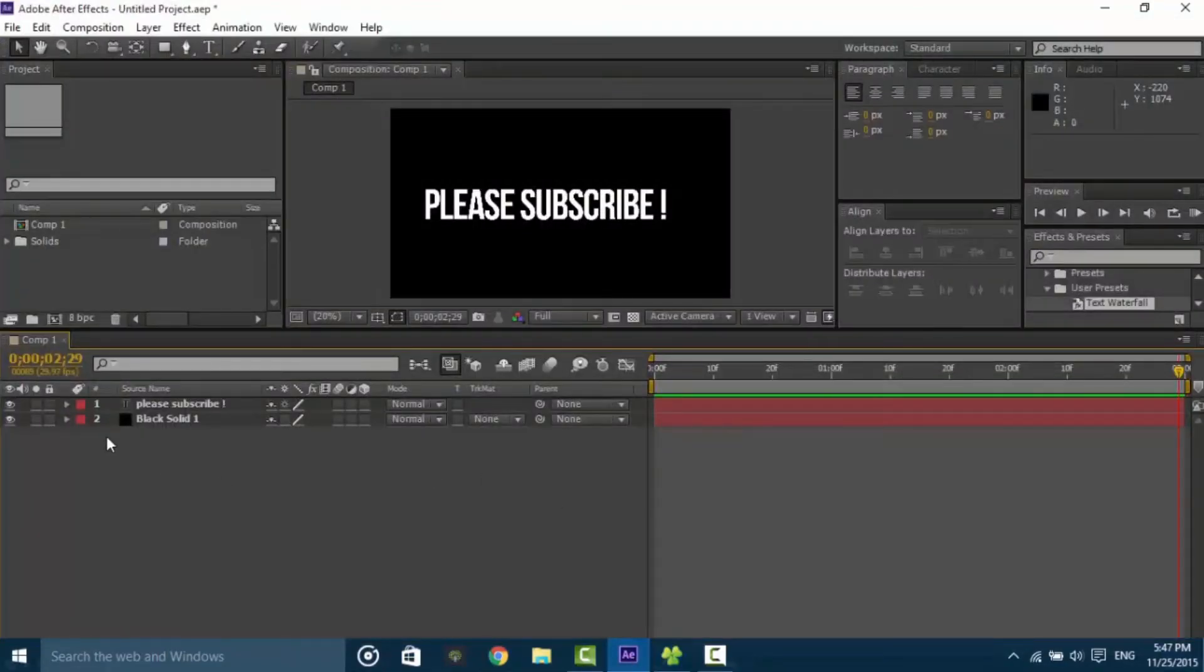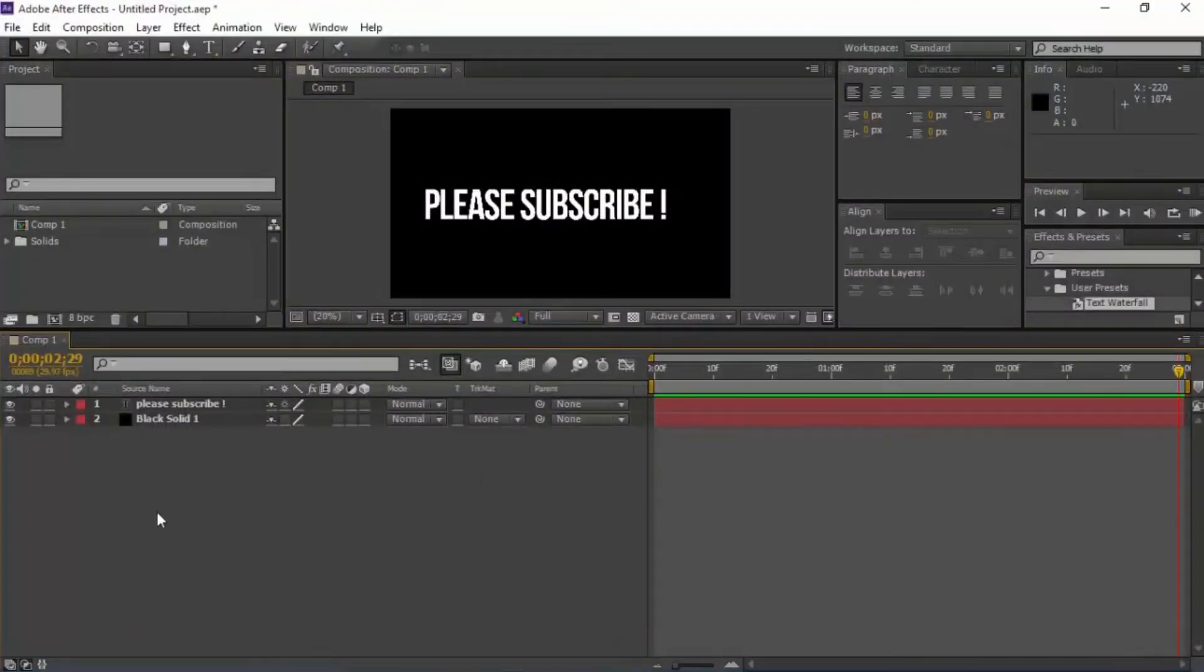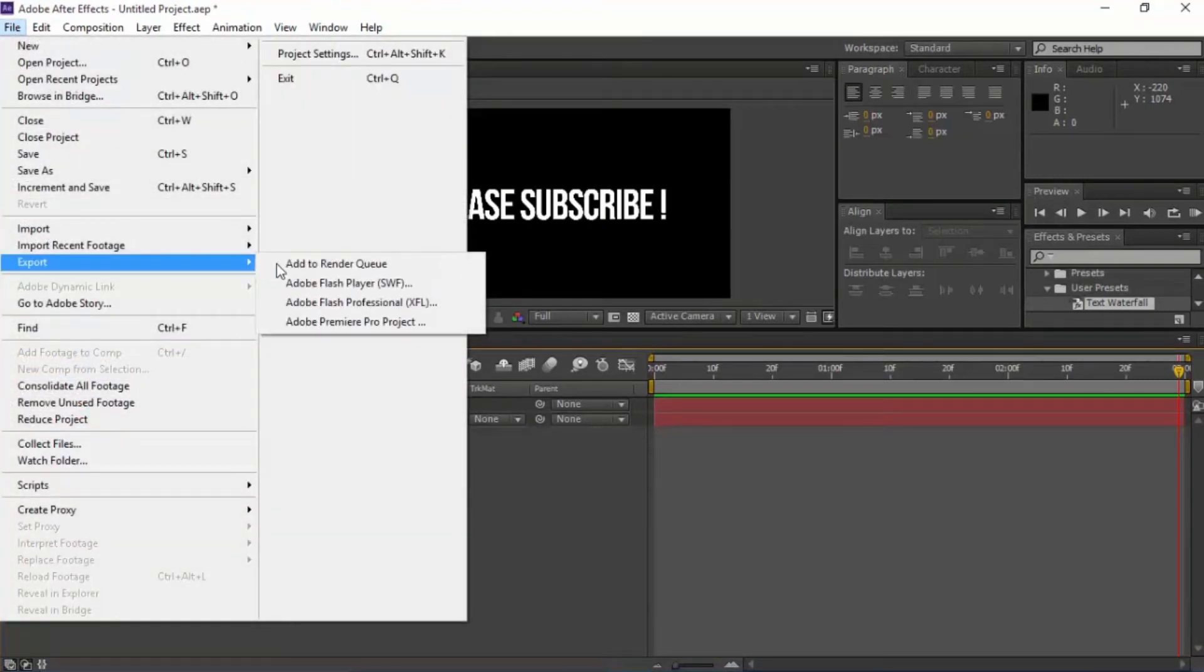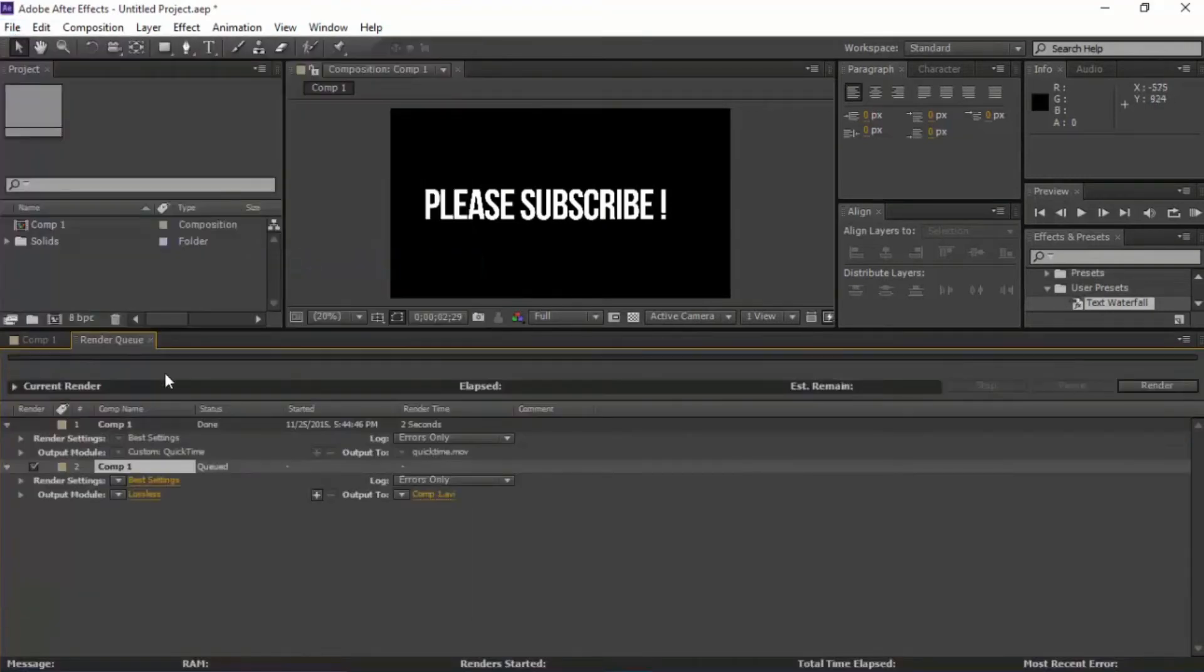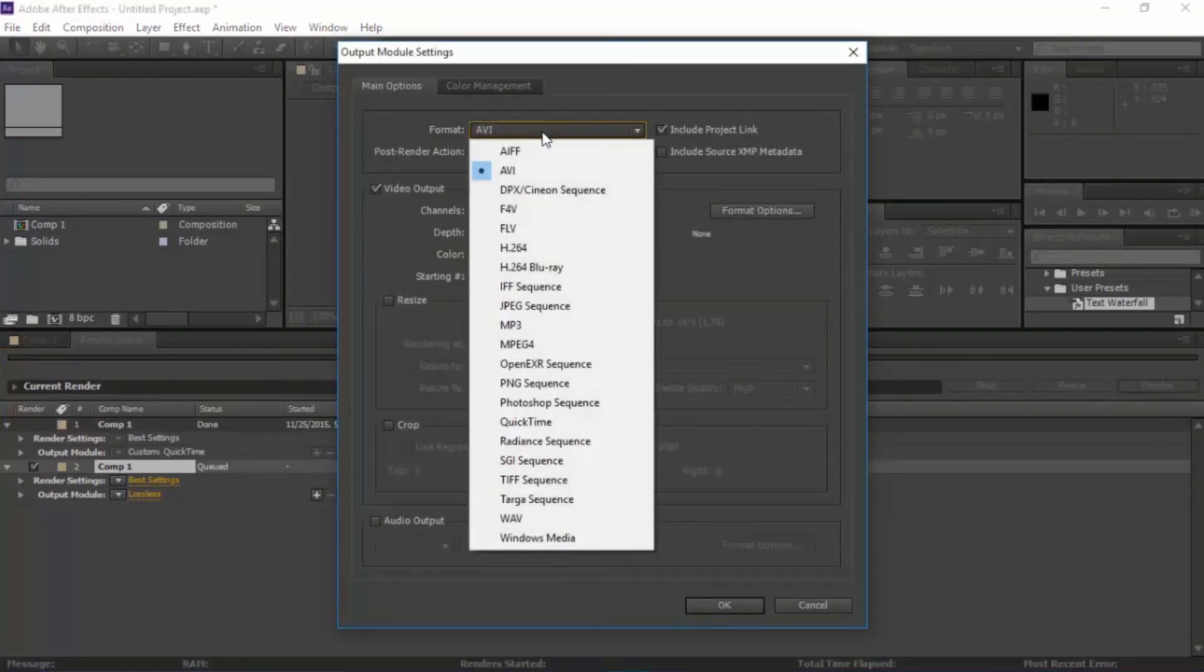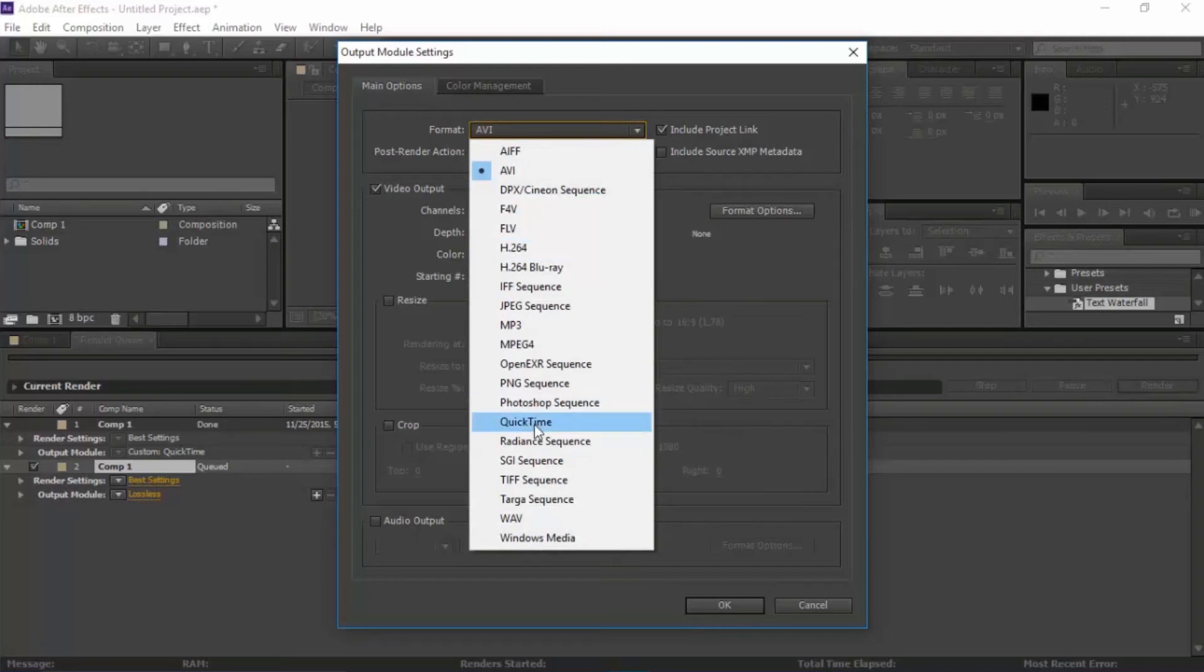So the solution to this is pretty simple. Go to File, Export, Add to Render Queue and in this, when you select, by default it's set to AVI. So you need to change this to H.264 or you can also change it to QuickTime. I personally prefer H.264